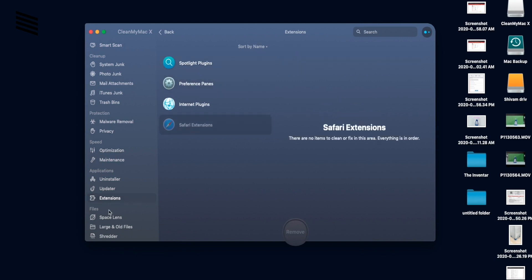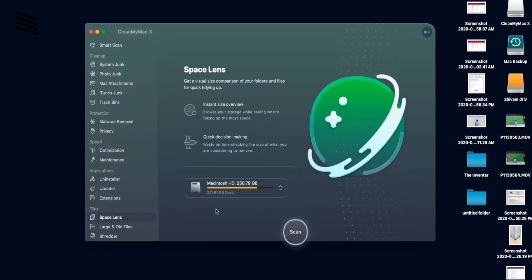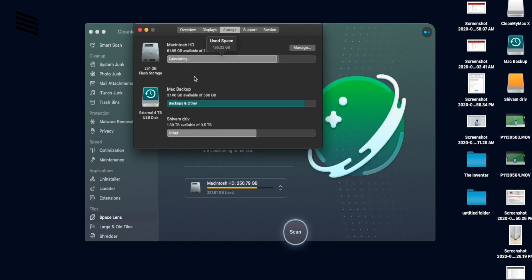And the last section is about files. So this is where you can manage your files. So space lens gives an overview of the files as we can see on the About the Mac page from the storage. And it gives a summary of the storage.